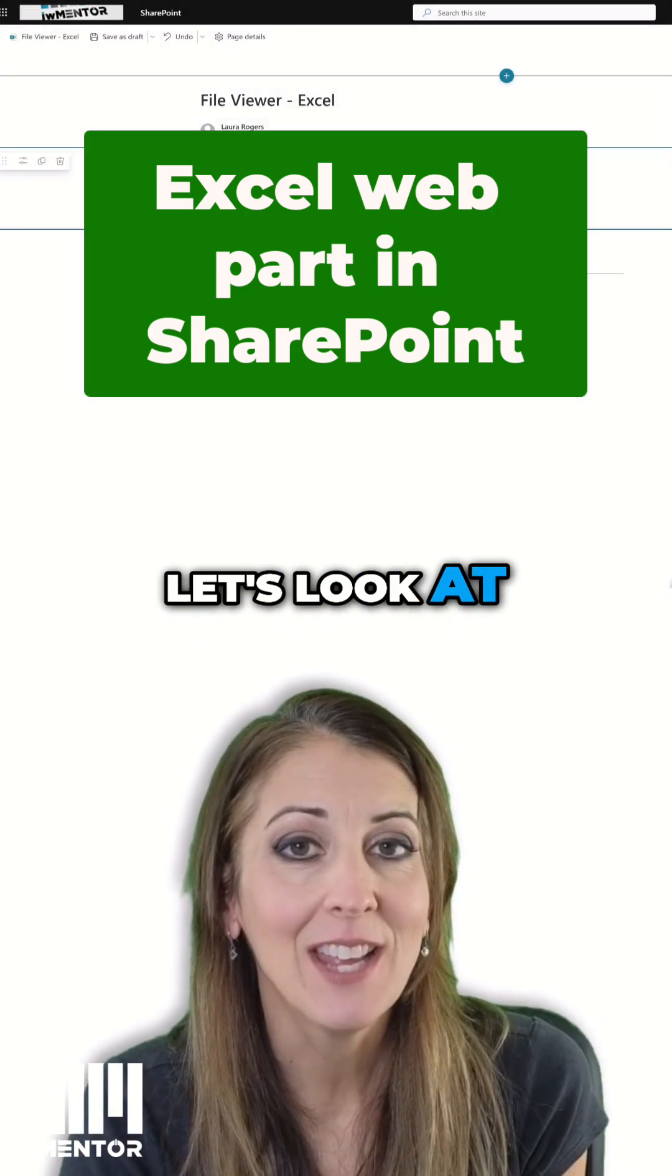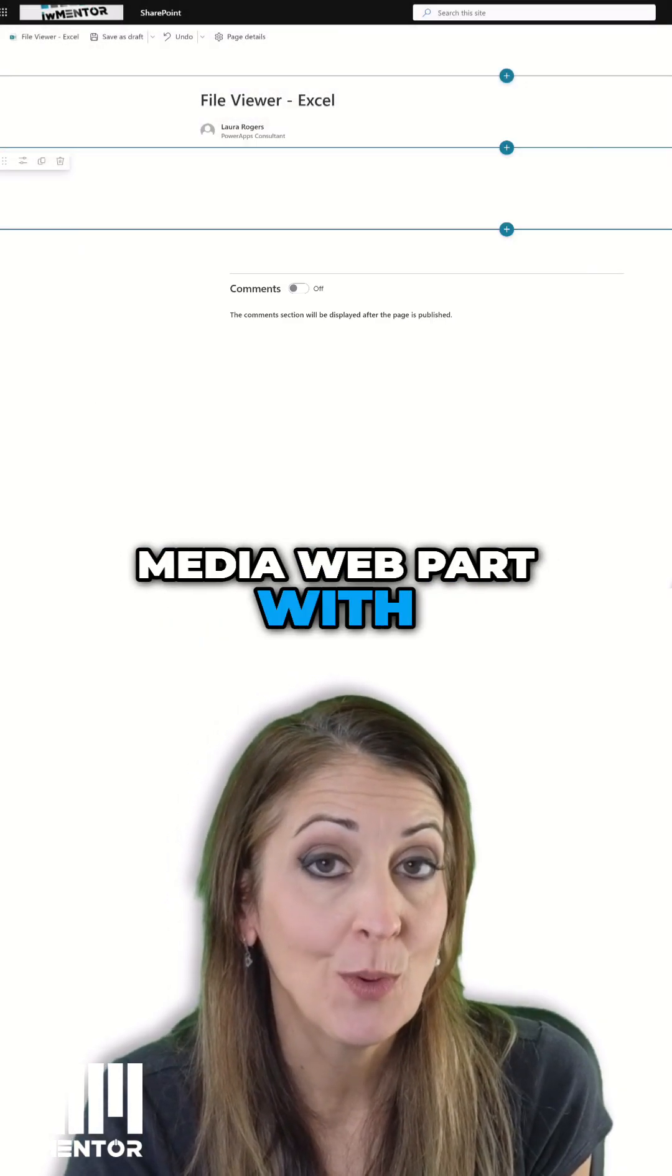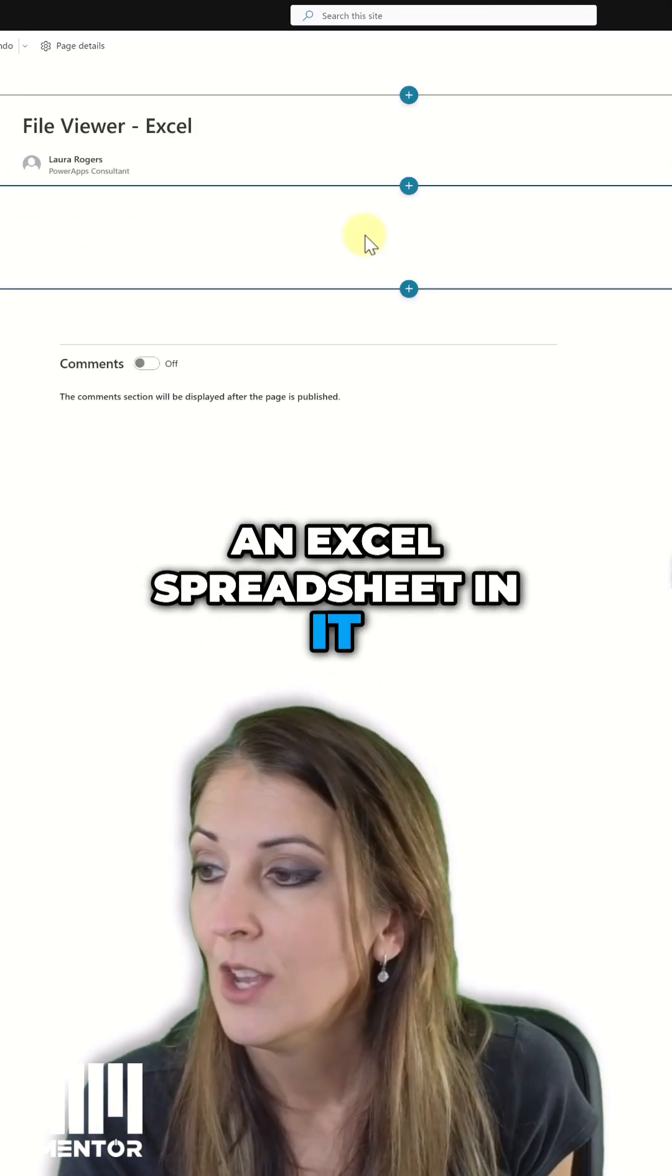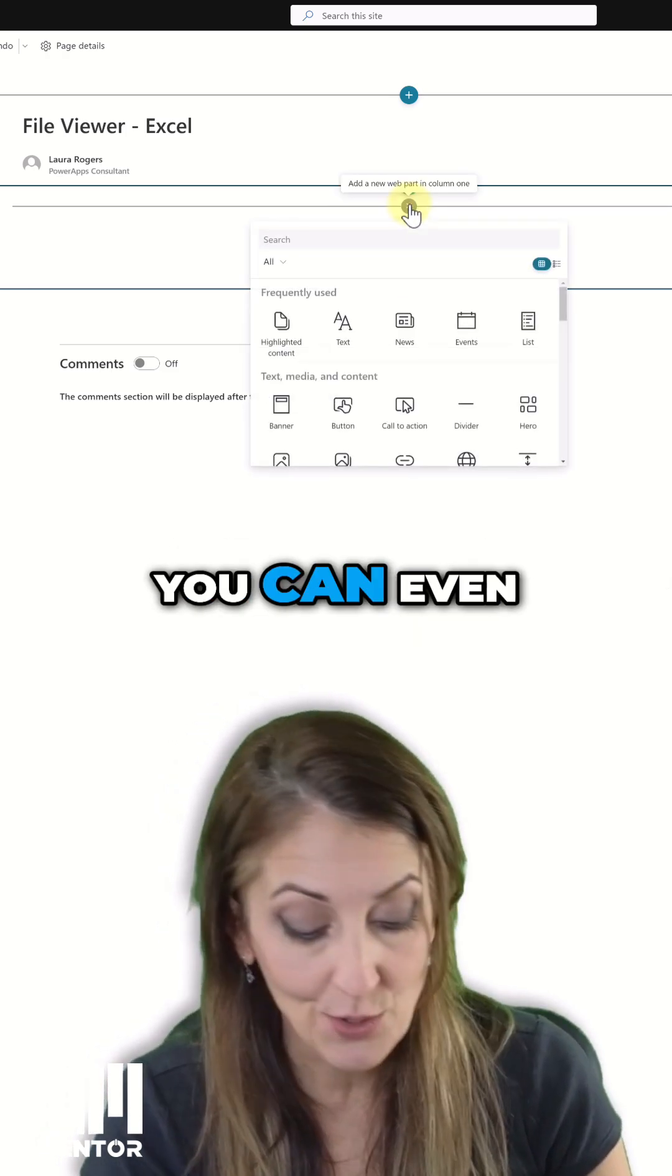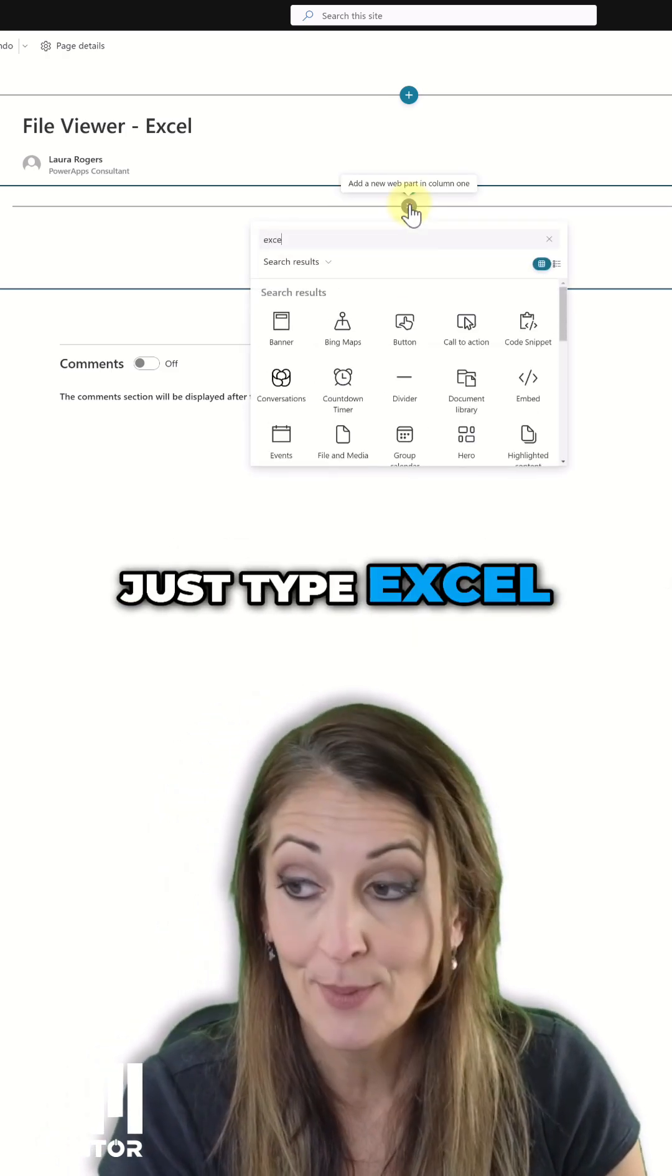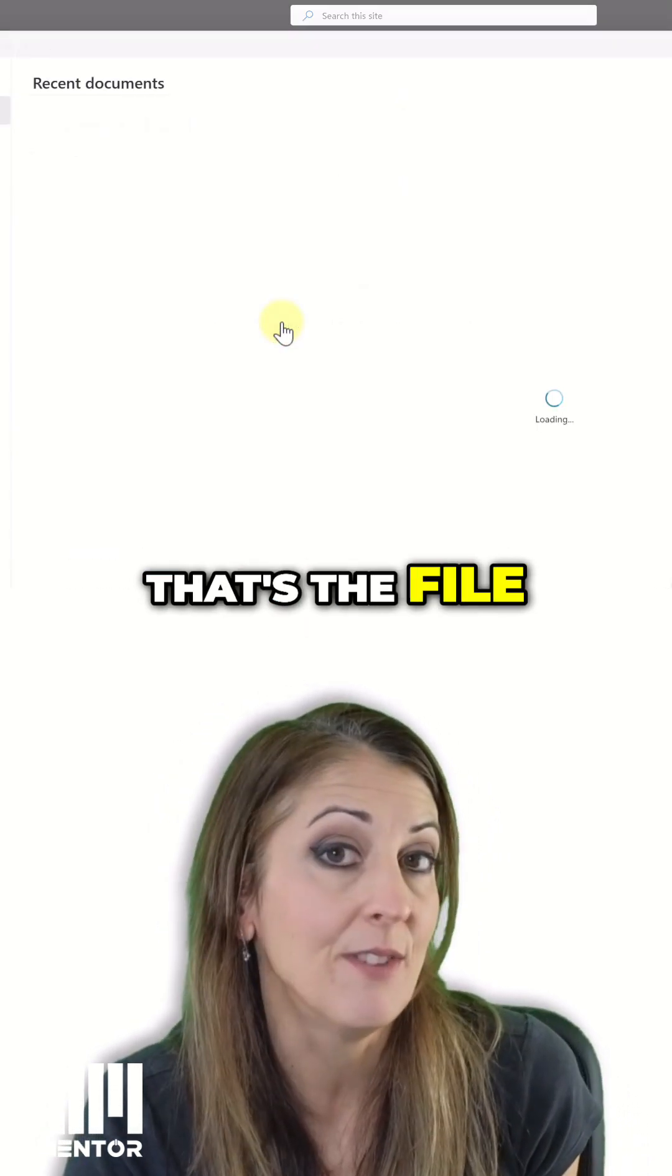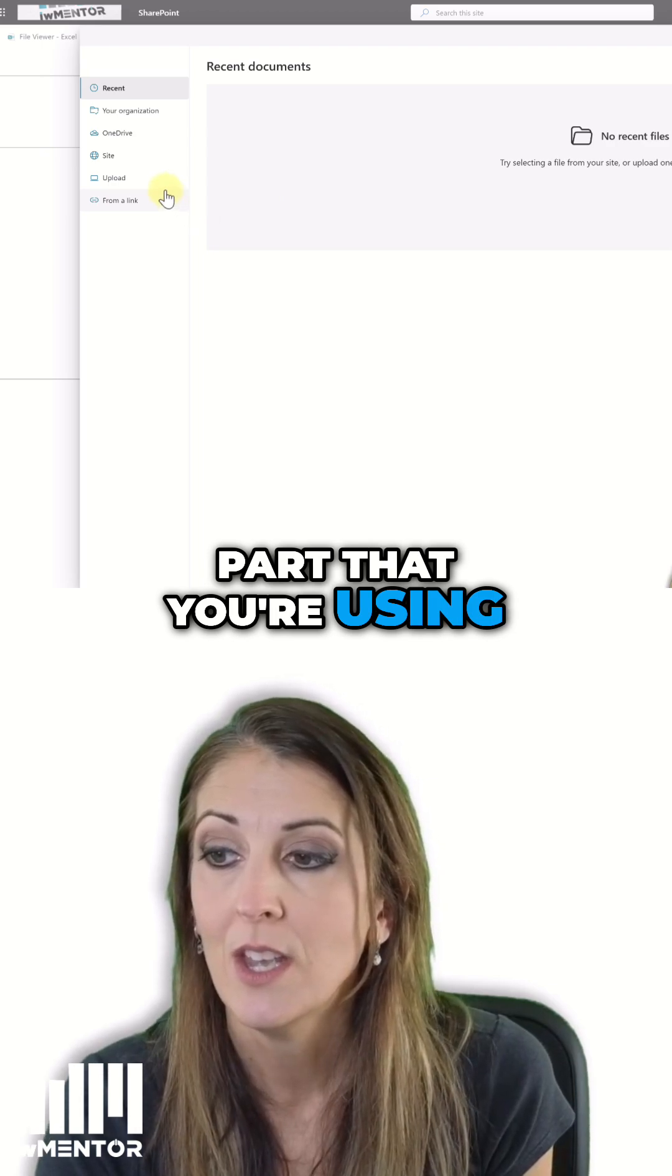Now let's look at the file and media web part with an Excel spreadsheet in it. So I'll go ahead and add one here. You can even just type Excel and it knows that that's the file and media web part that you're using.